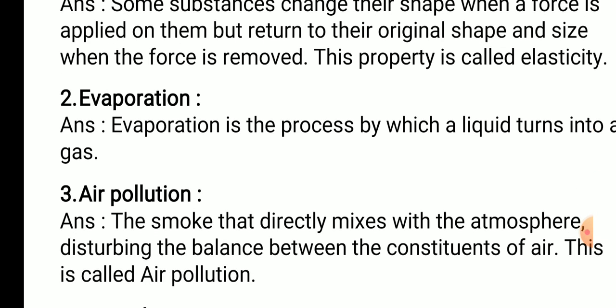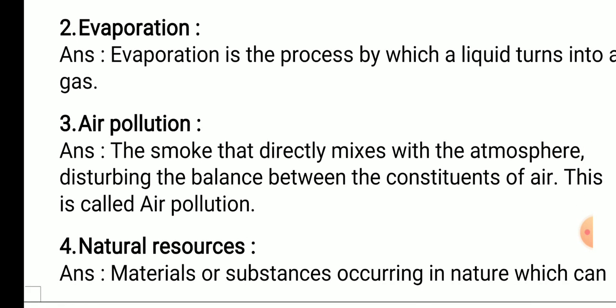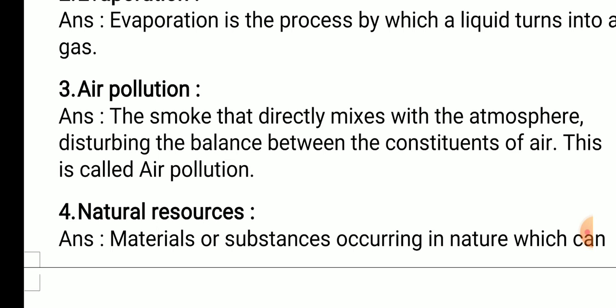Second — evaporation. Answer: evaporation is the process by which a liquid turns into a gas. Third — air pollution. Answer: the smoke that directly mixes with the atmosphere, disturbing the balance between the constituents of air, is called air pollution.